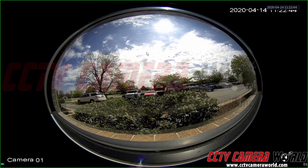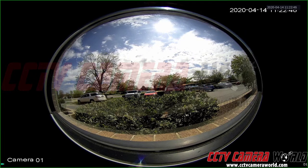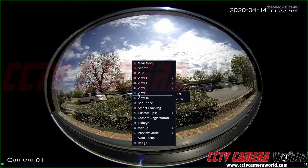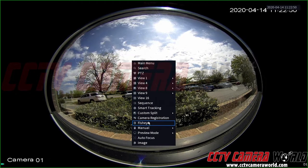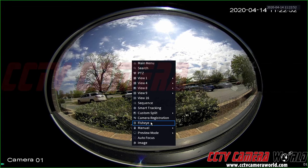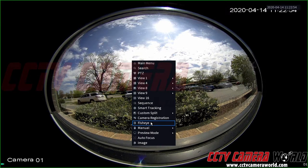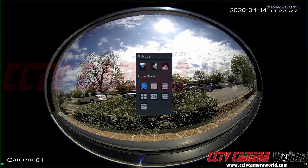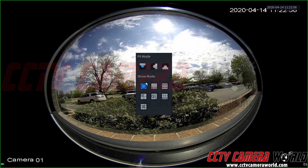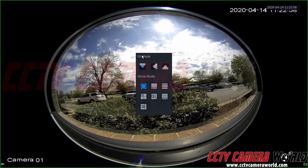And then in order to de-warp this camera we're going to first right click on the channel. It's going to bring up our main menu here and then we can see fisheye. It's about the fifth option from the bottom. So we're going to click on fisheye. It's going to bring up our fit mode and our show mode.